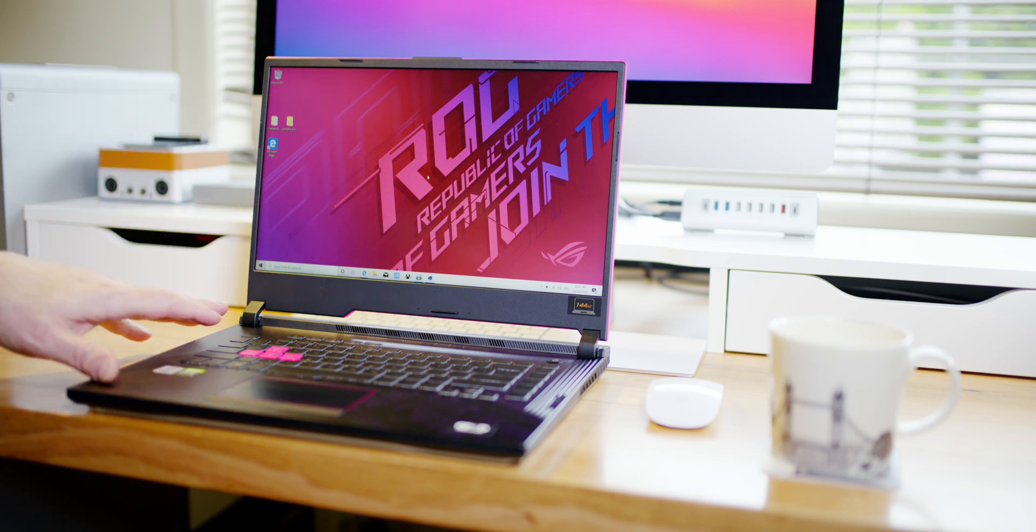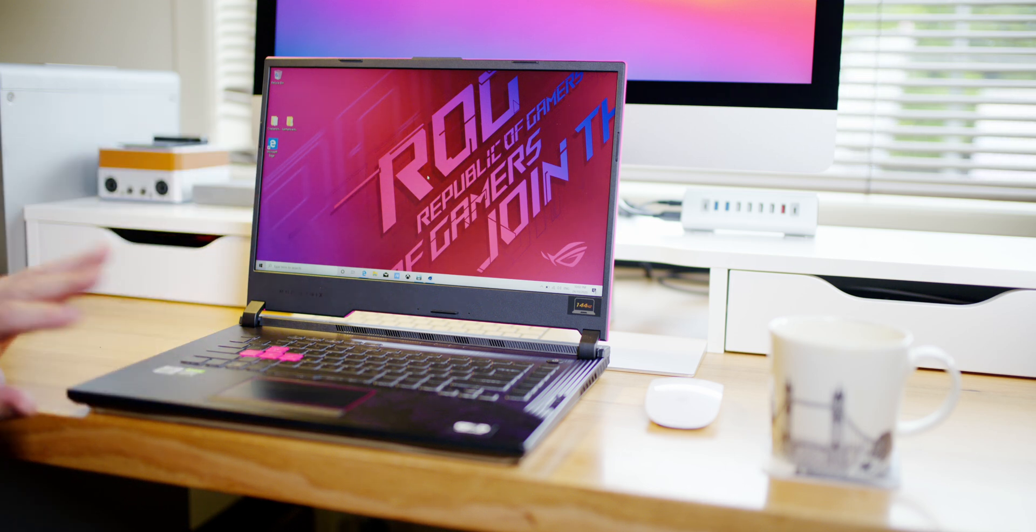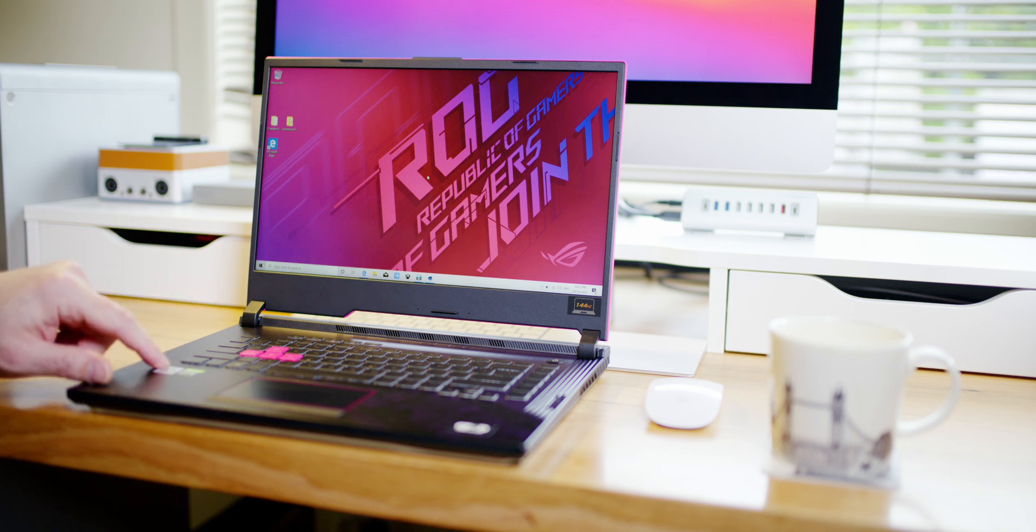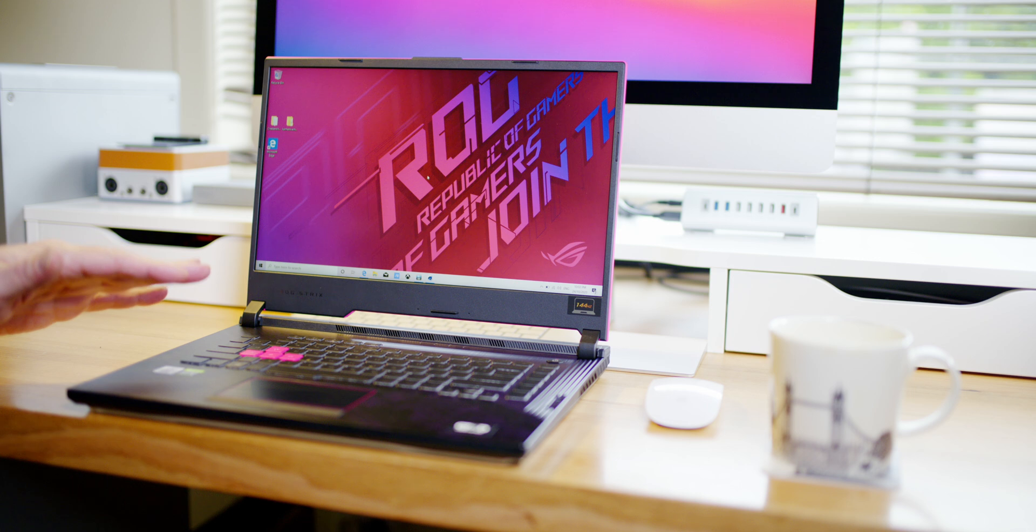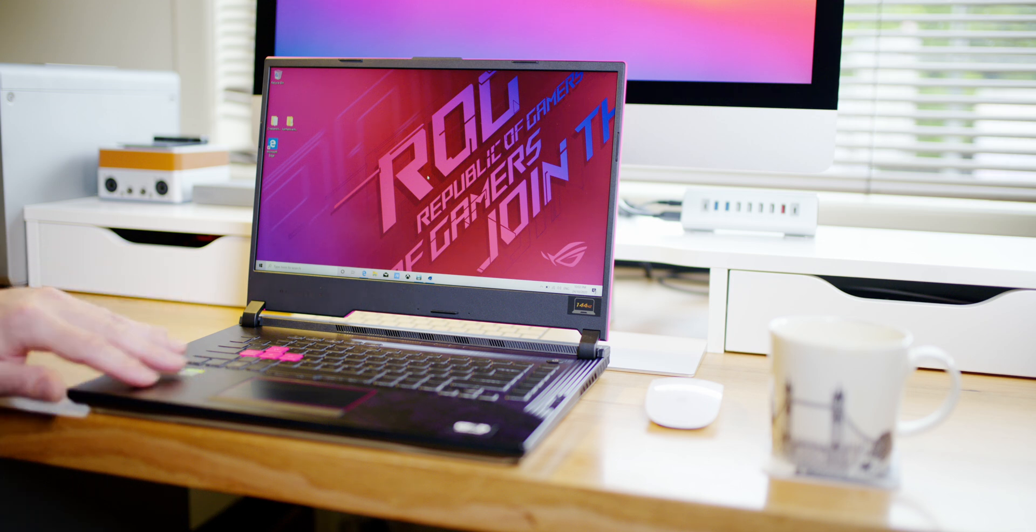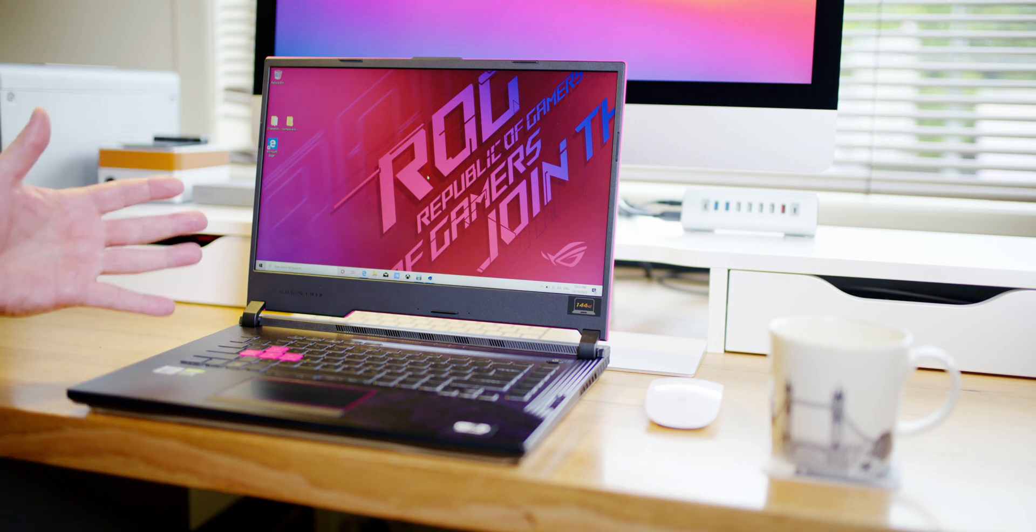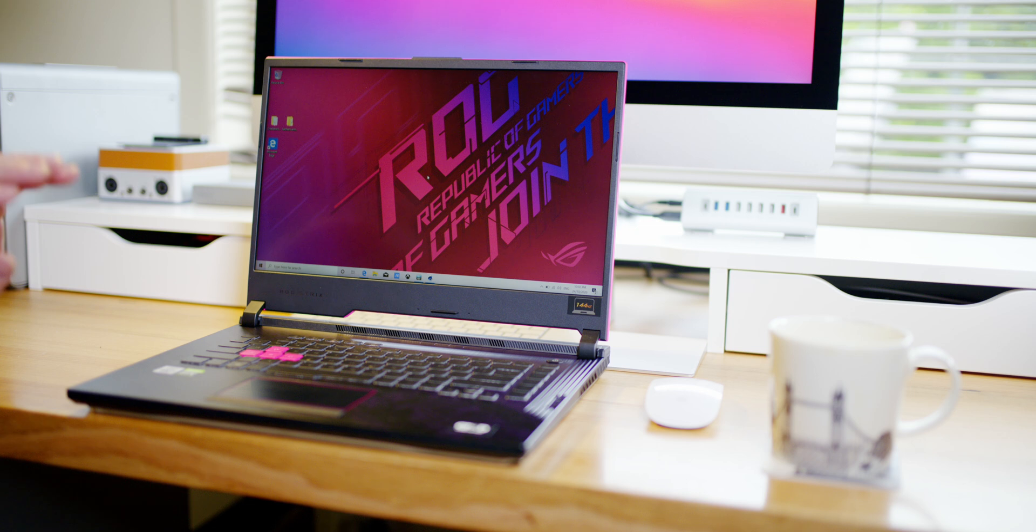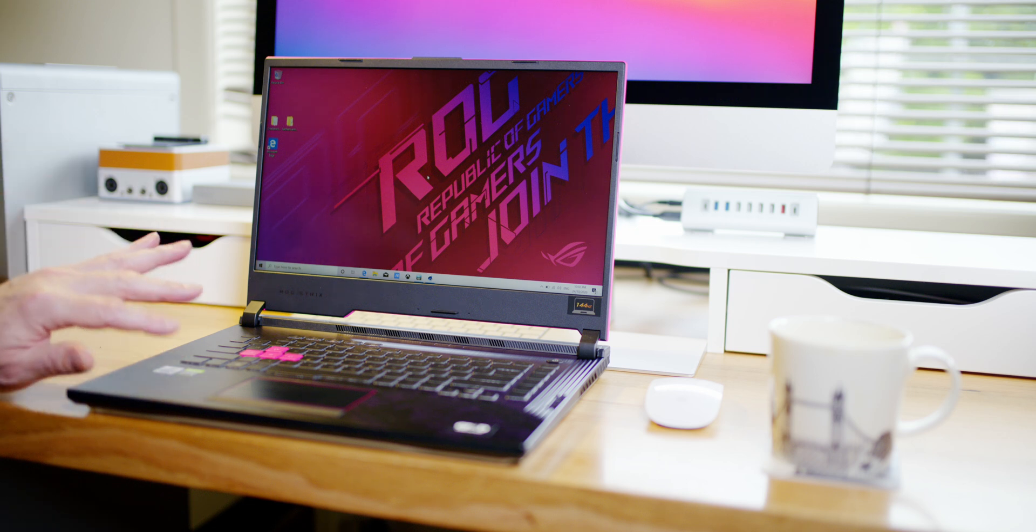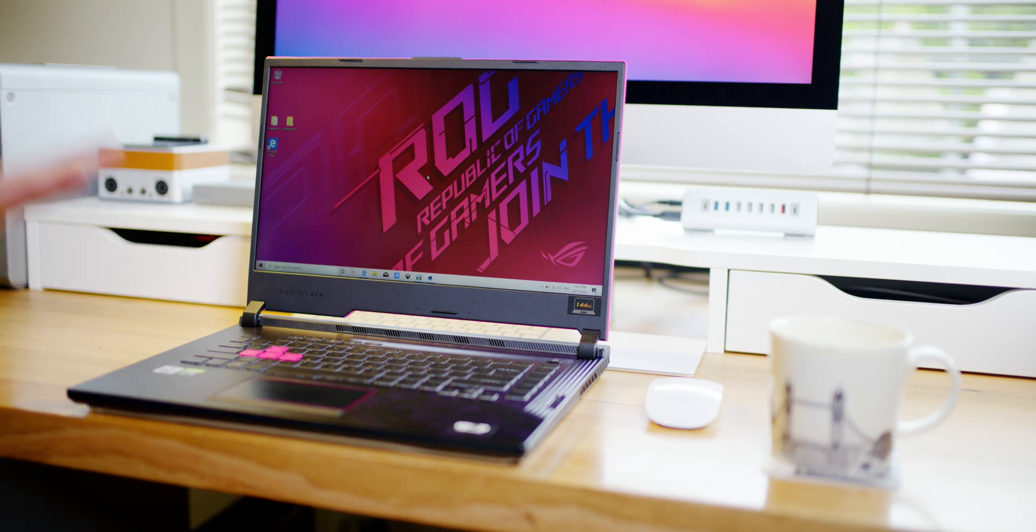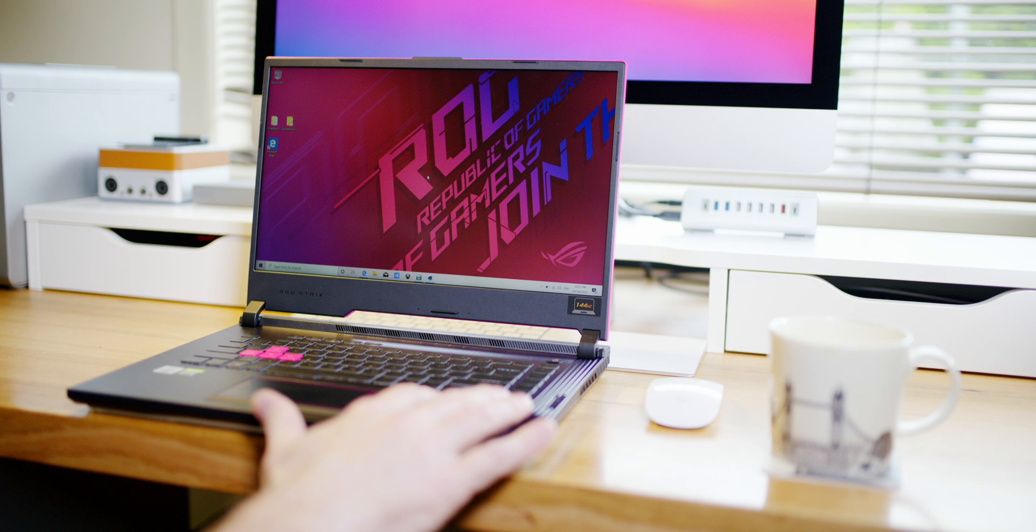All right, so this thing is an absolute monster. Cinebench 3,300 nearly, and this is an i7, so the 10750H, six cores. Now there are some i9s that only do 3,300, and that's with eight cores. And it was only a hair over 80 degrees, Cinebench amazing. So that liquid metal does the job.